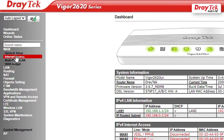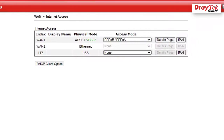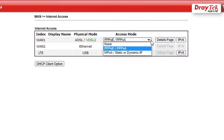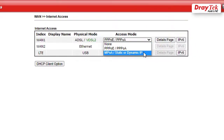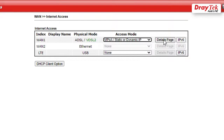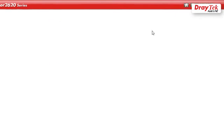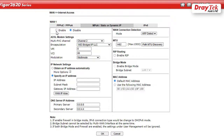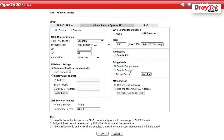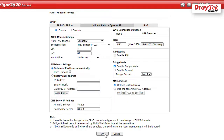First, go to WAN, Internet Access, select MPOA and click on the Details page. Select Enable, click on Obtain an IP address automatically. Select Enable Bridge Mode, then click OK and reboot the router.